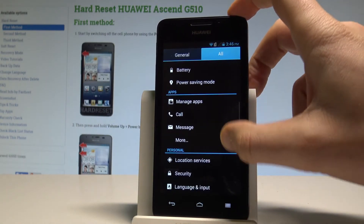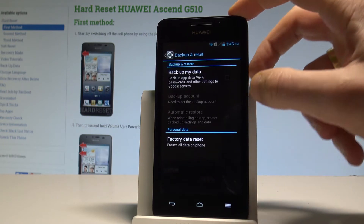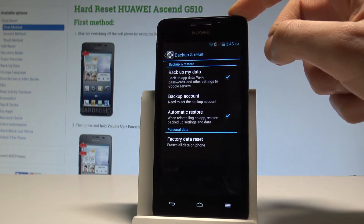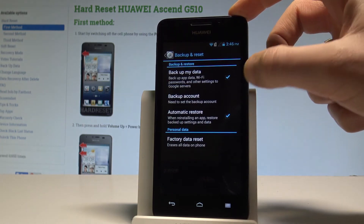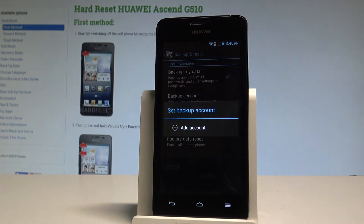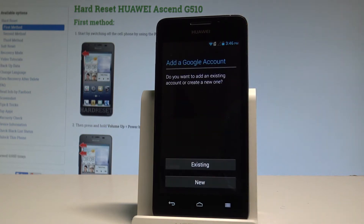Scroll down and select Backup and Reset. Now enable Backup My Data. You then need to set the backup account. If you have already added a Google account you can use it; if not, choose Add Account.